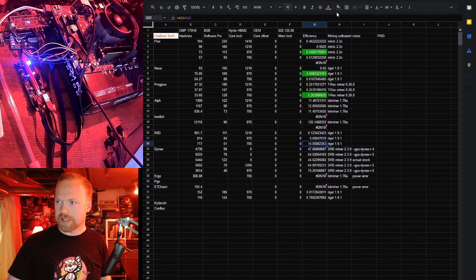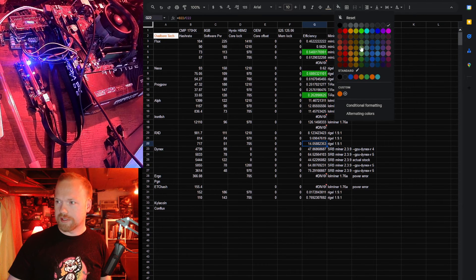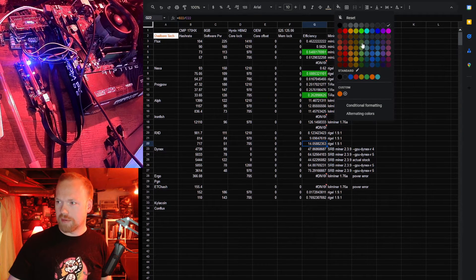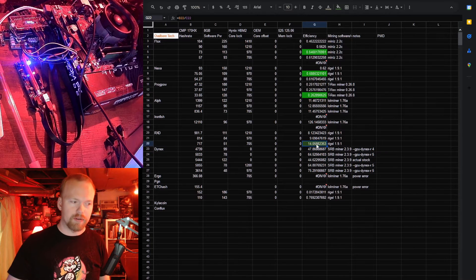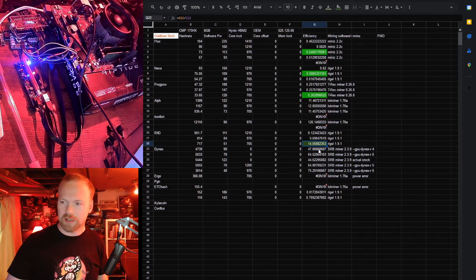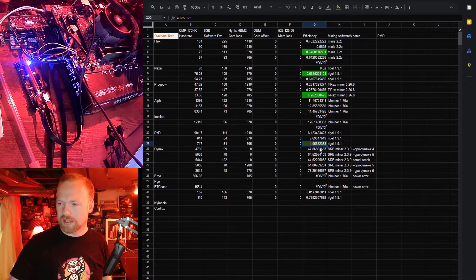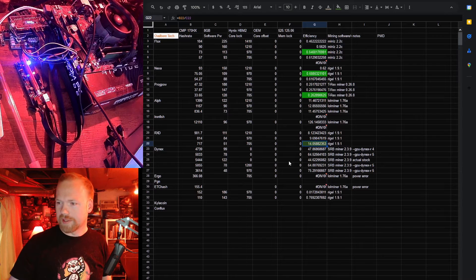Radiant, once again, really pretty good numbers. I'm not going to say that's standout. 10 or 11 I would consider to be pretty good. This is doing 14 hash per watt.